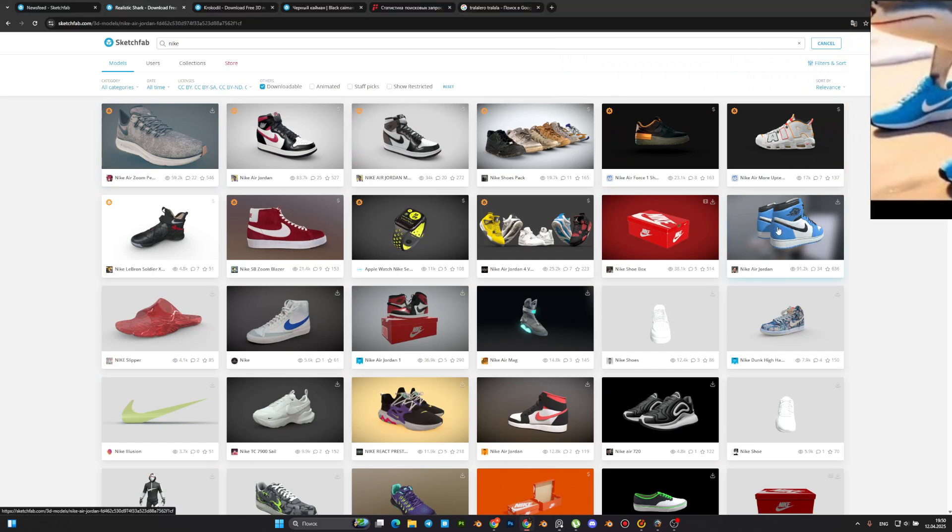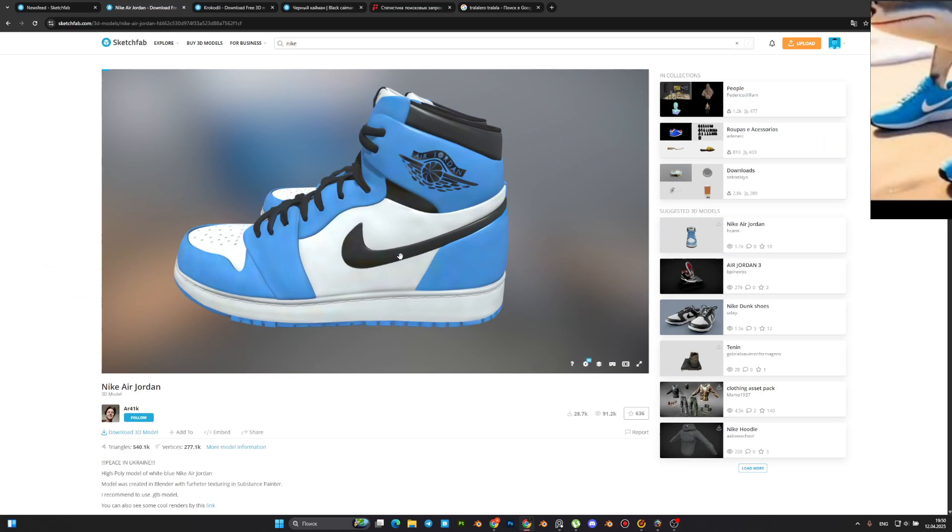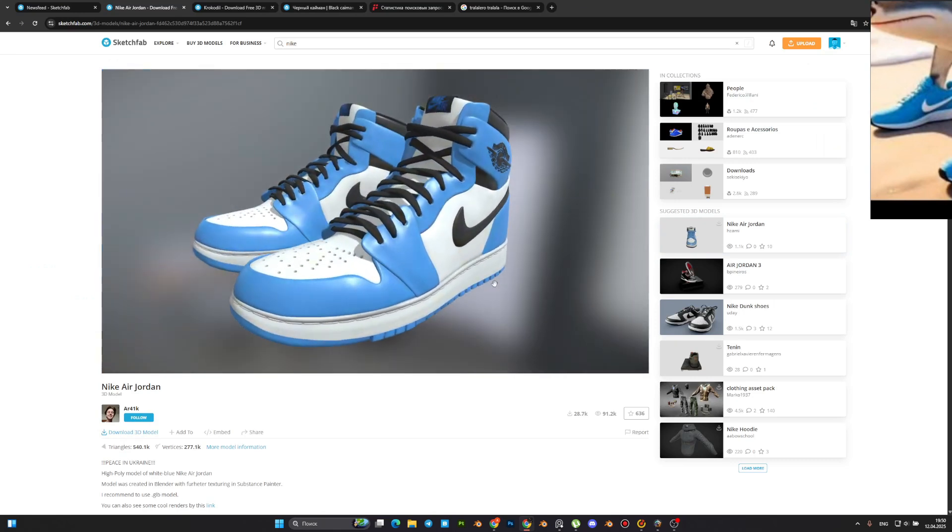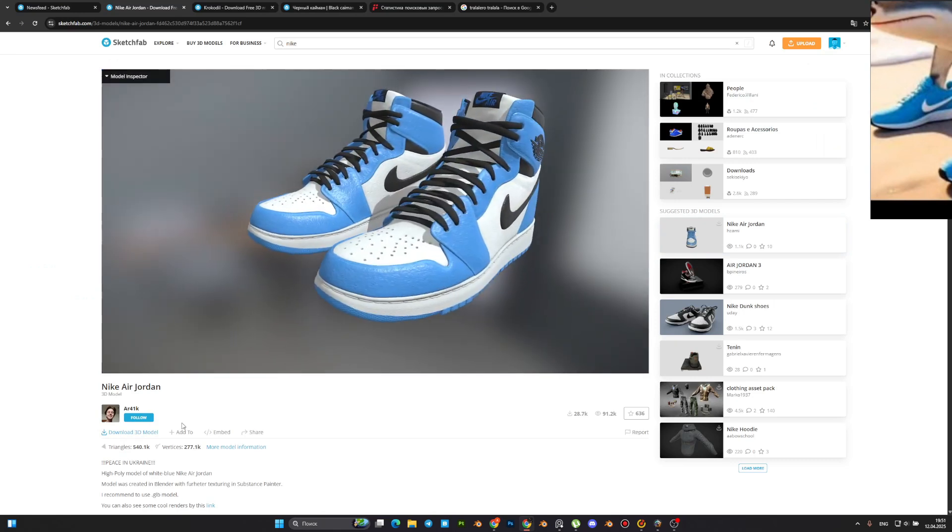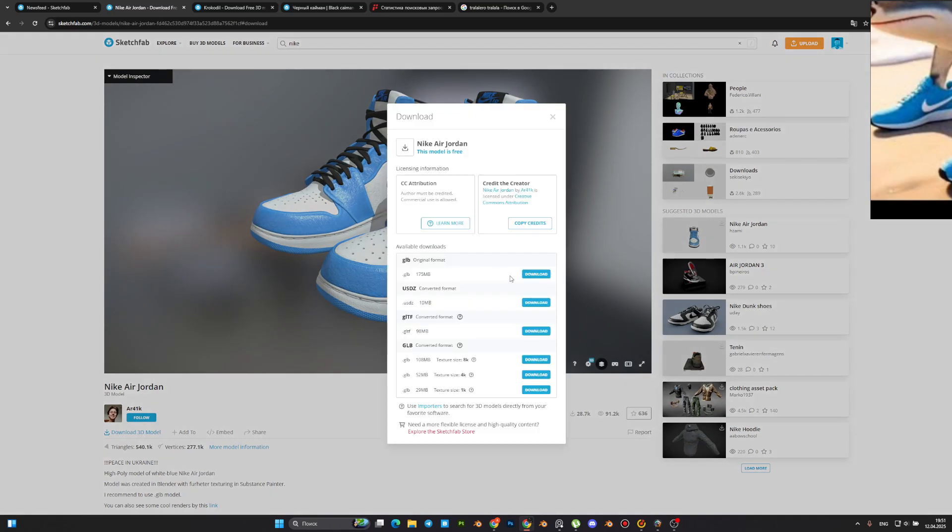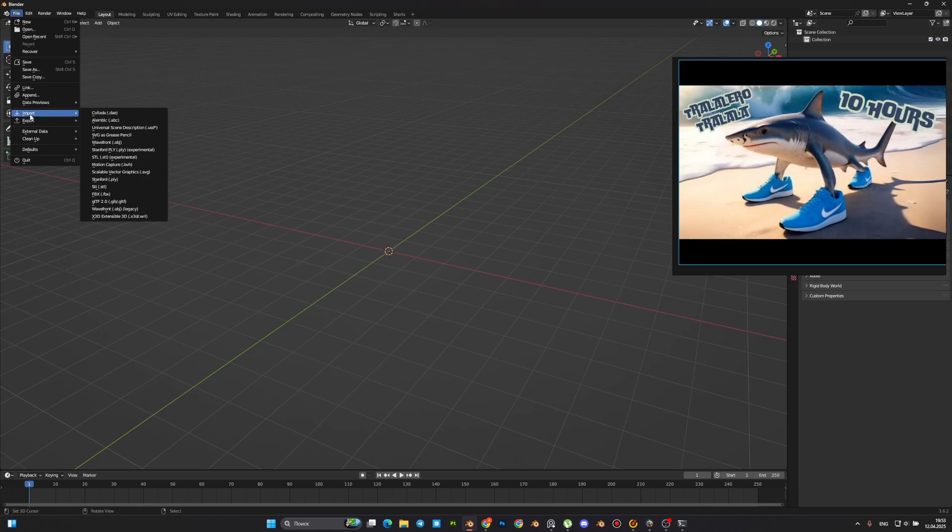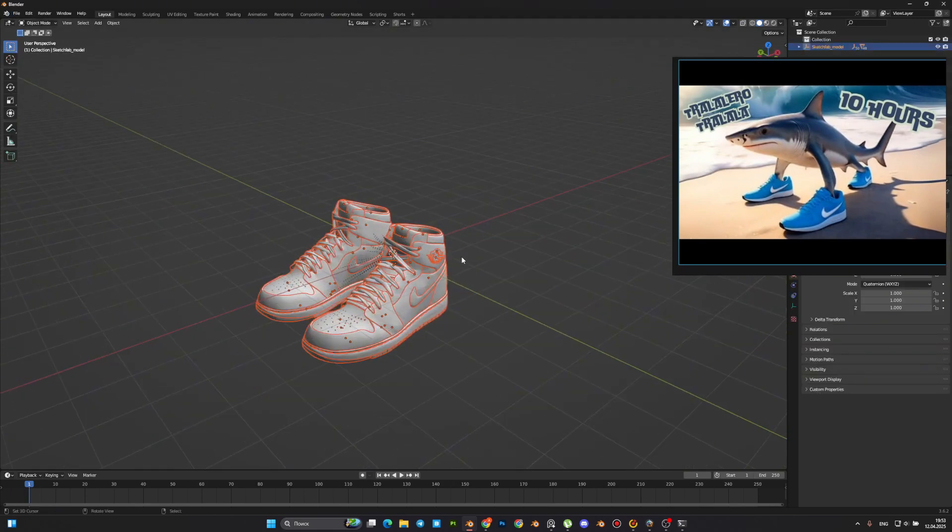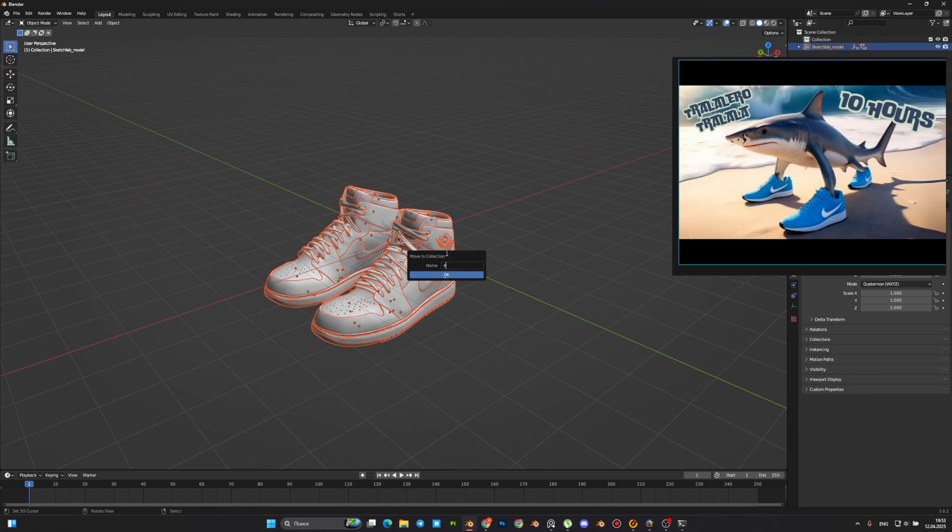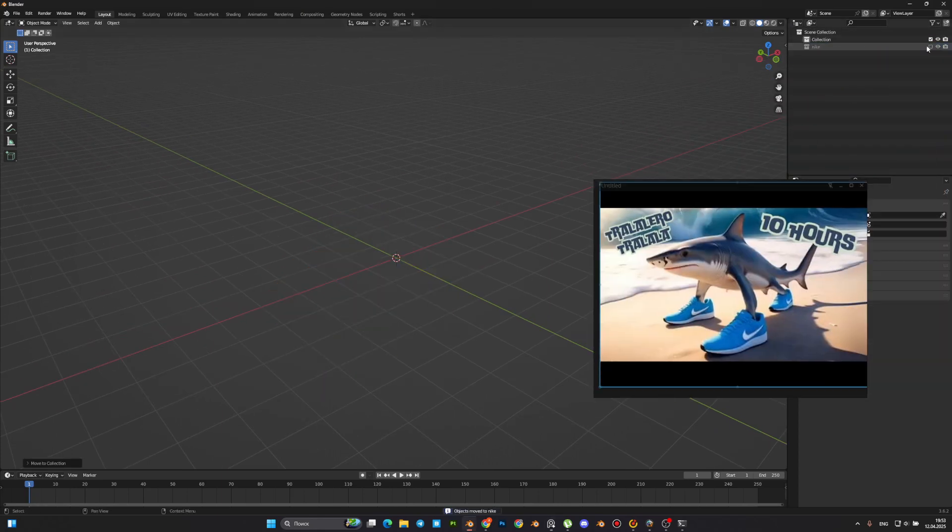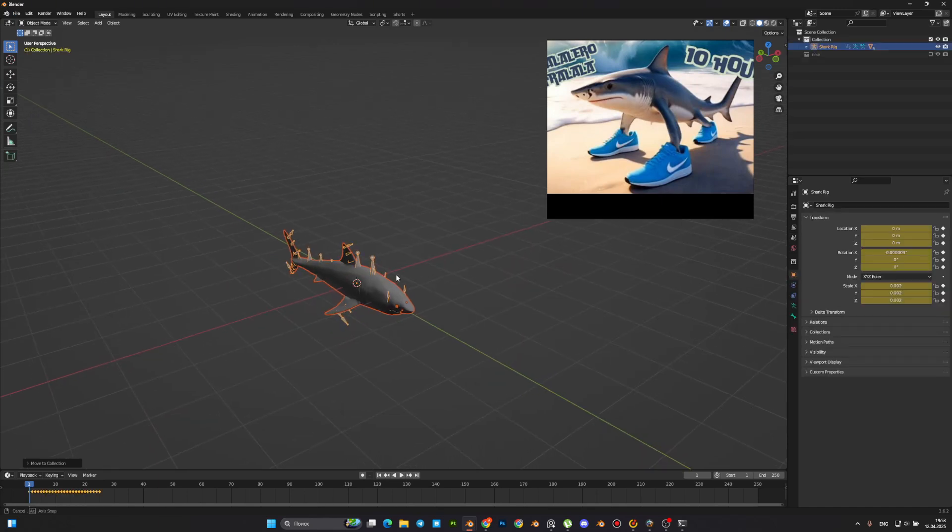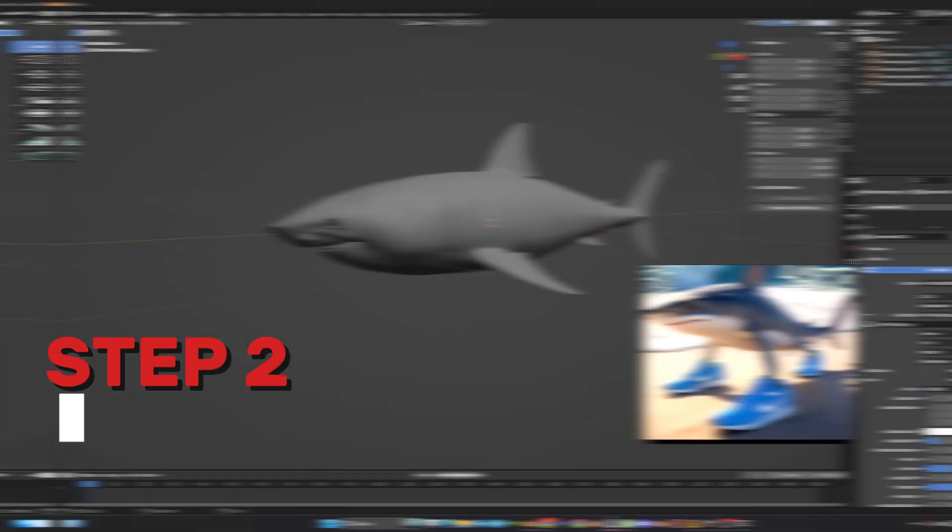We'll also download a sneaker model to go along with the character. Again, no need to reinvent the wheel. In our case, we will be using high-poly models as a starting point. Why? Because we'll need to retopologize, then unwrap, bake maps, and texture them anyway. Our goal is to create a high-quality, optimized model suitable for games.